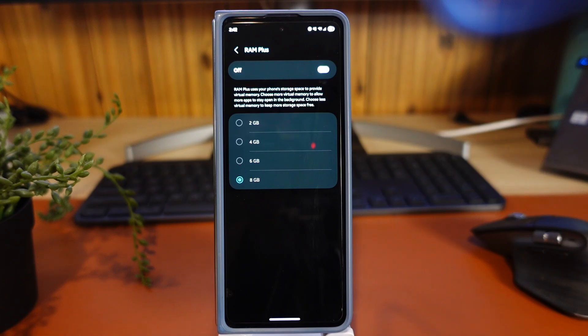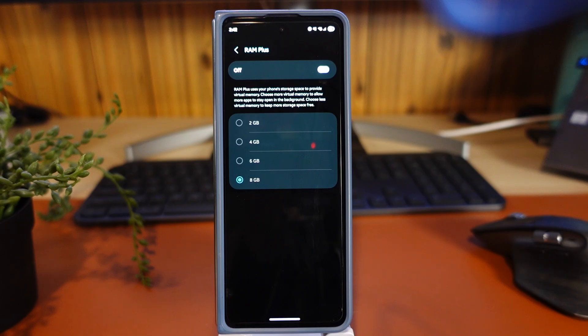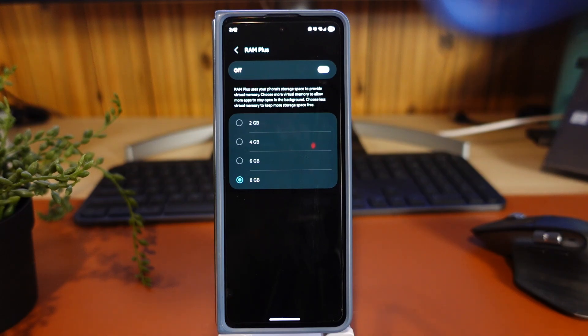That's why my experience with the Z Fold 5 has been great. I've turned that off, and I highly recommend you turn that off as well.